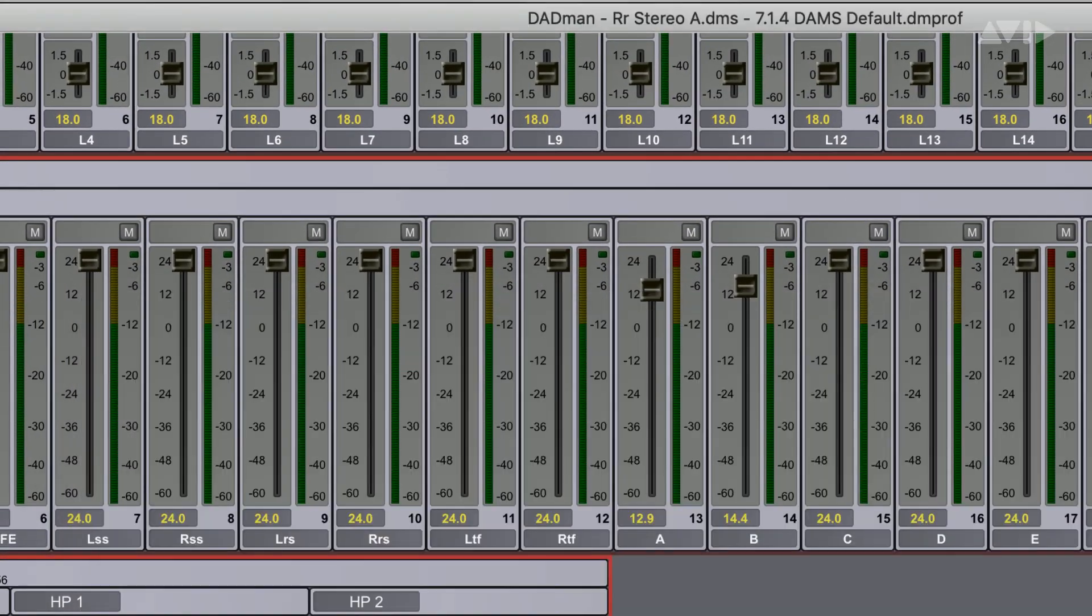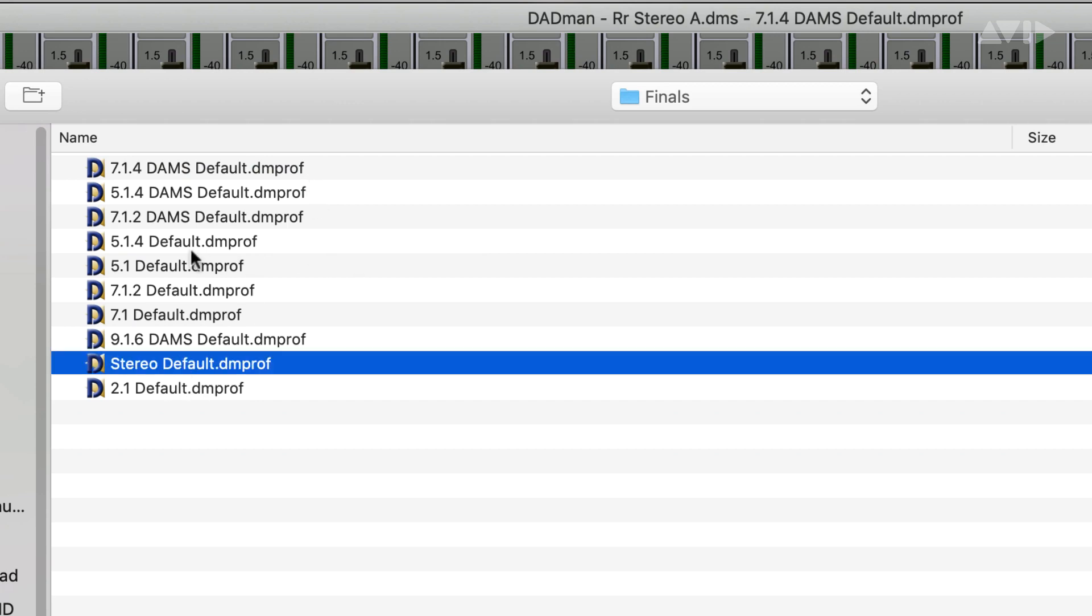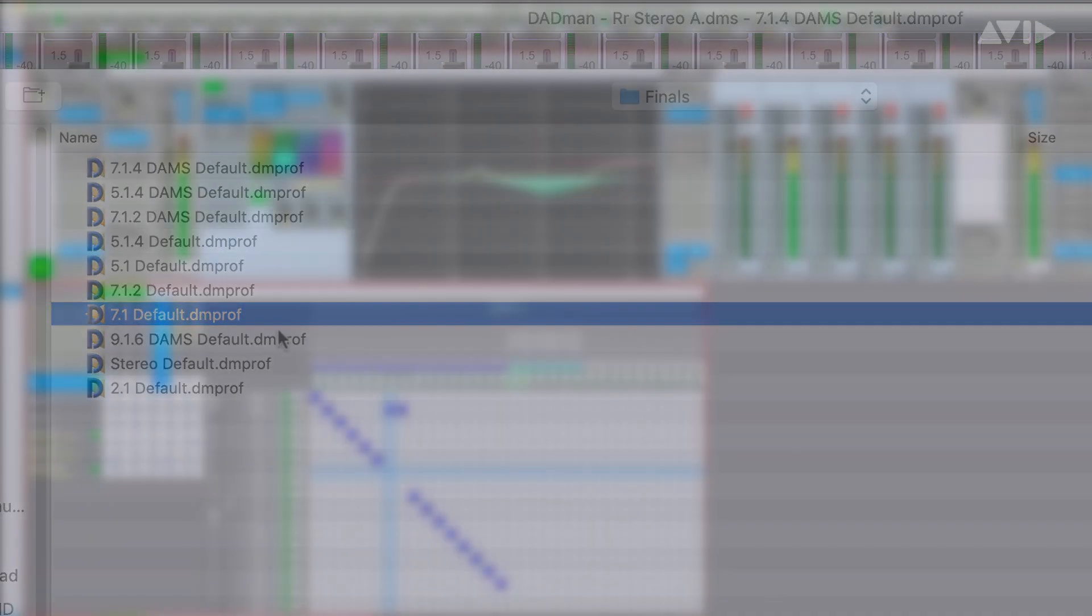Stereo and surround default monitor profiles are included with the Matrix Studio, but they can also easily be customized to suit the needs of any production studio environment.